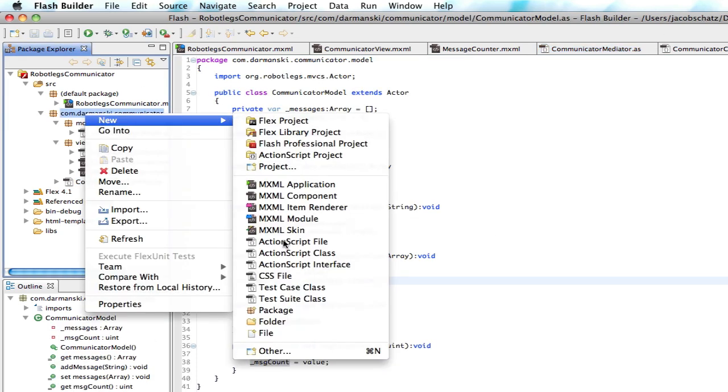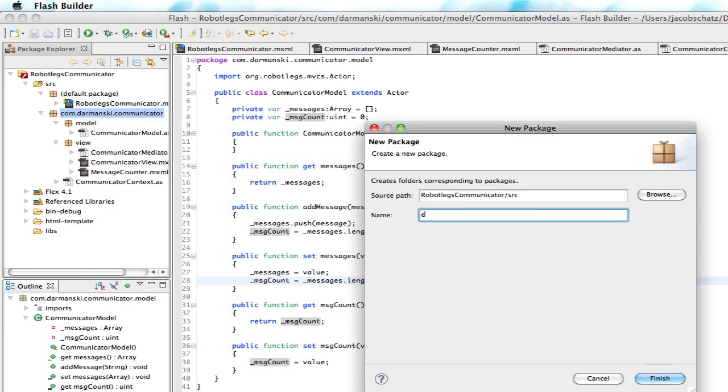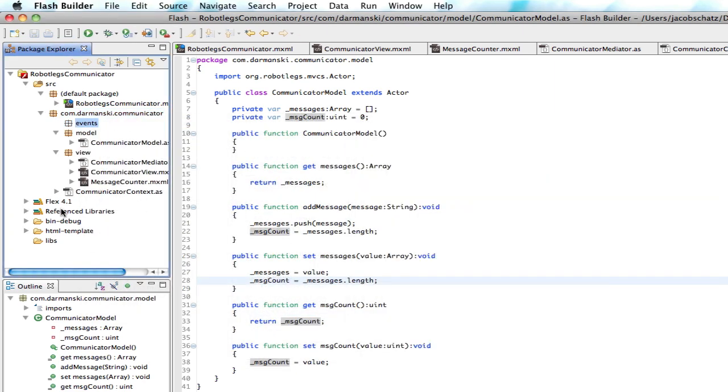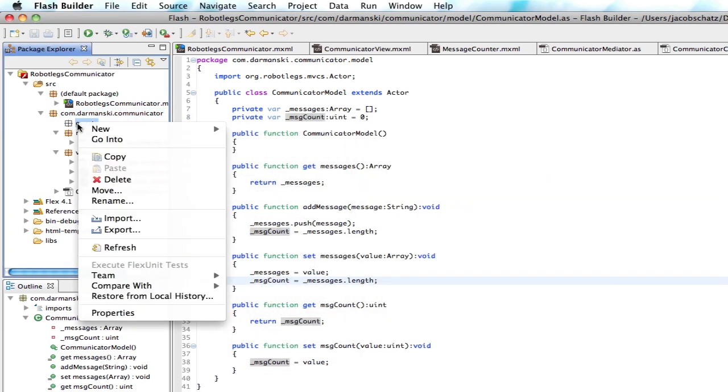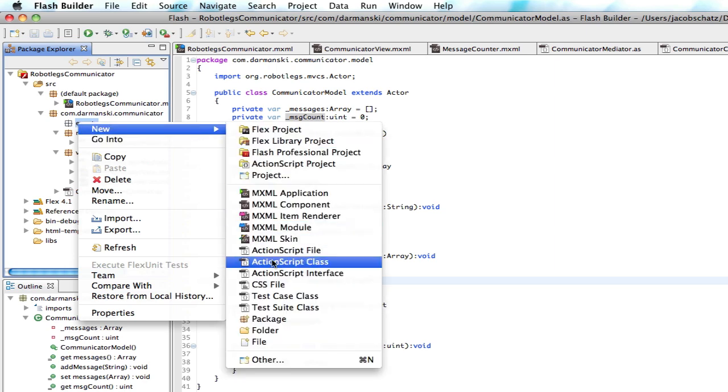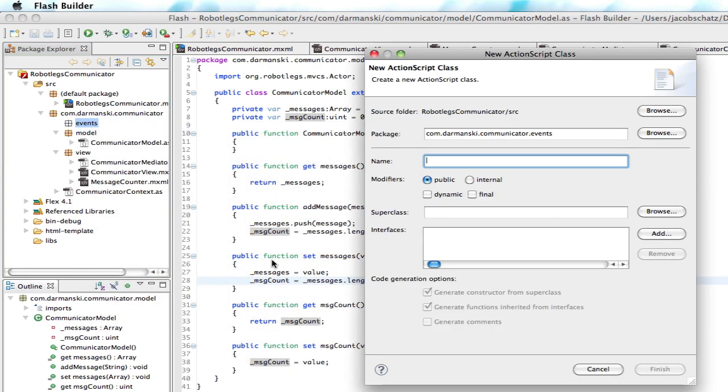And we're going to create a package for that first, for all of our many, many events, communicator.events. And we're only really going to have one event. But this is cool because you get practice making custom events.